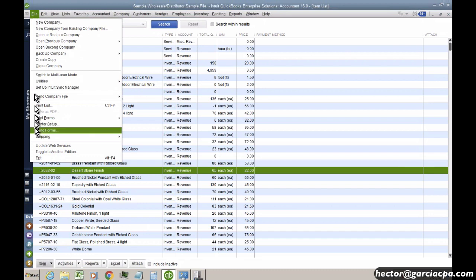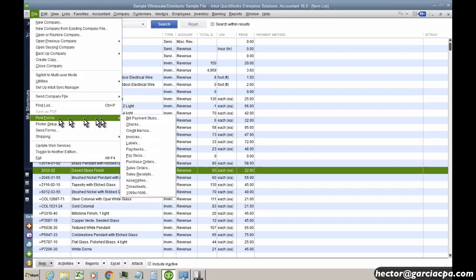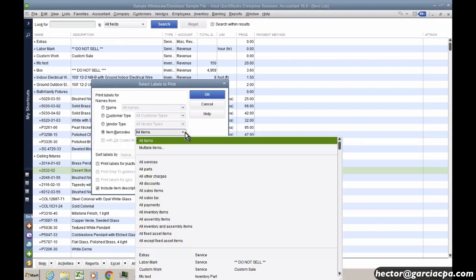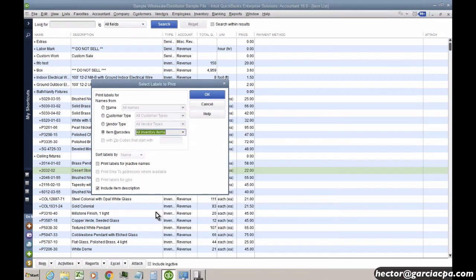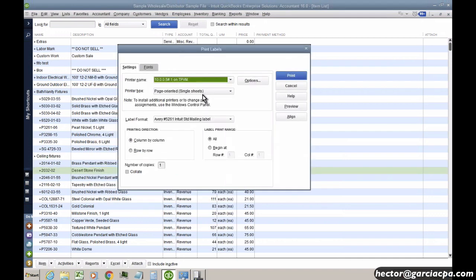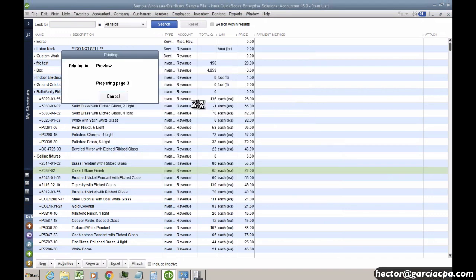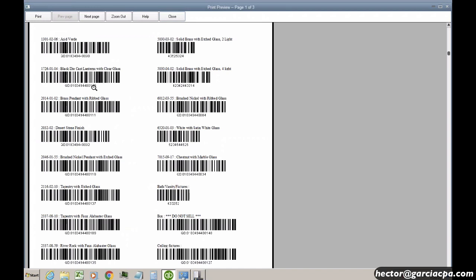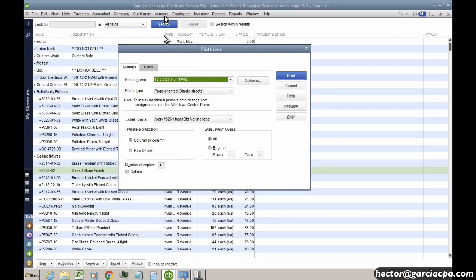So if I go to file and I go to print forms and I click labels. It's kind of a cool hidden feature here. And then I'm going to go into item barcodes. And then I'll pick here all my inventory parts. And then I'll click OK. And then I'll hit preview just to show you. So QuickBooks will actually print a barcode for every single item, whether it was a made up barcode from QuickBooks or the one that we explicitly put in there. Now that's on a 8.5 by 11 sheet.